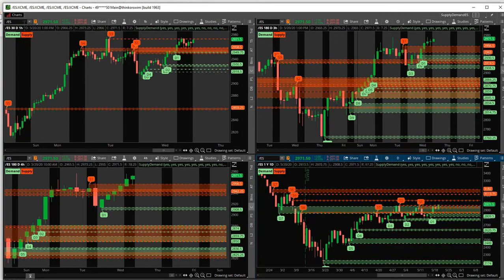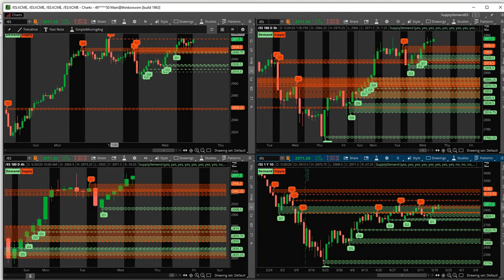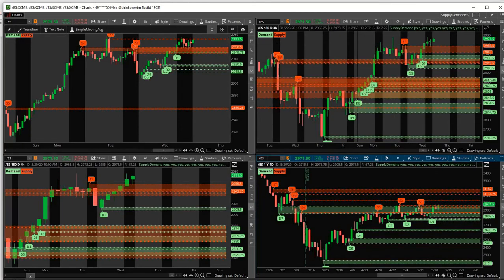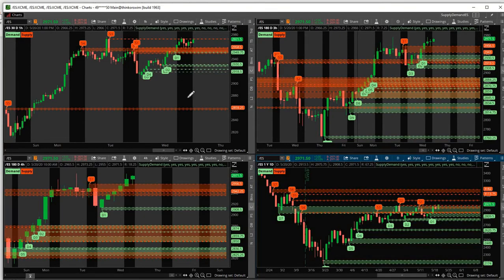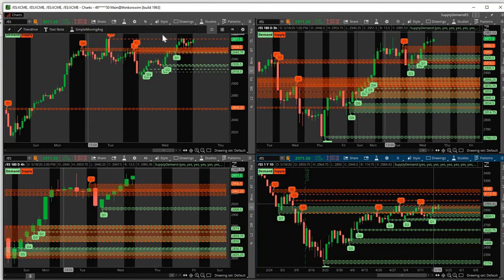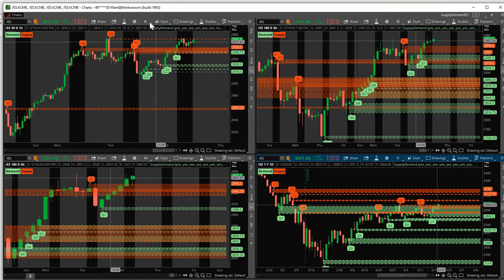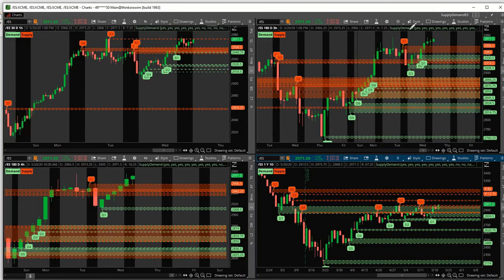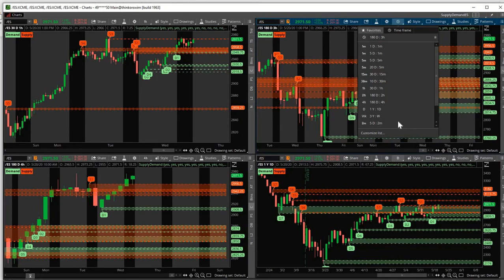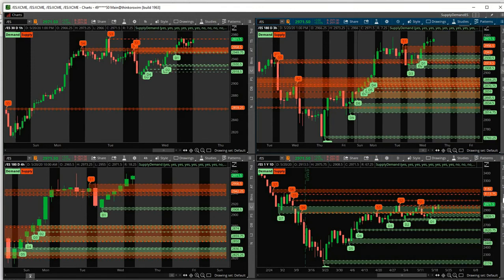And on this chart, I have the same ticker. So for this, I have the e-mini S&P 500 on all of them. I have them linked. And then I have them on different timeframes. I have 1 hour, 3 hour, 4 hour, 1 day. So I could, this allows me to see where we are at in the market.